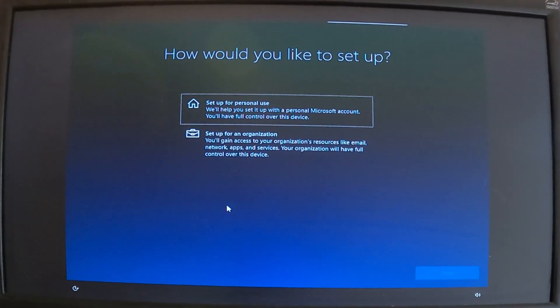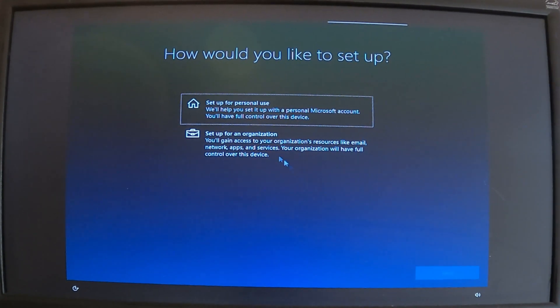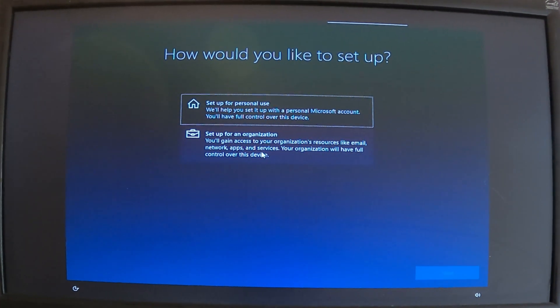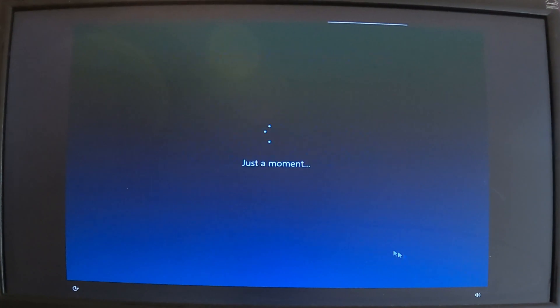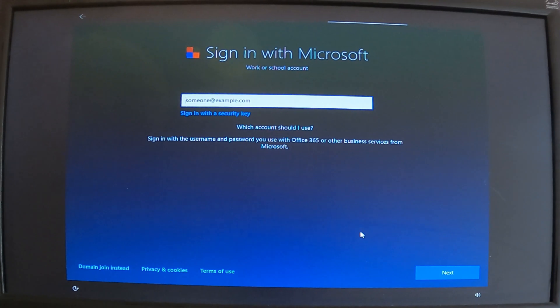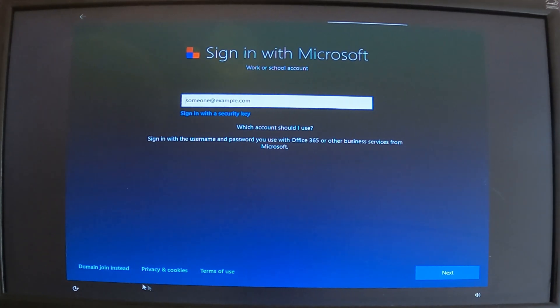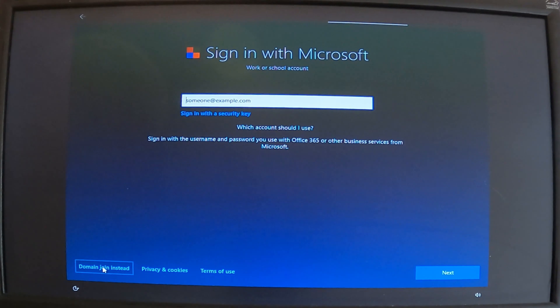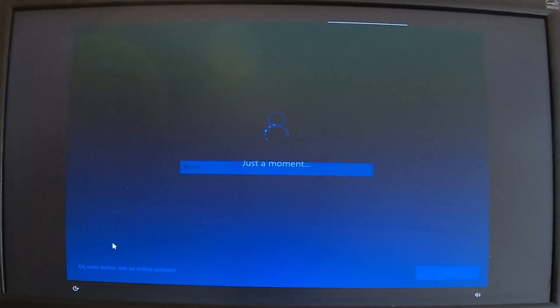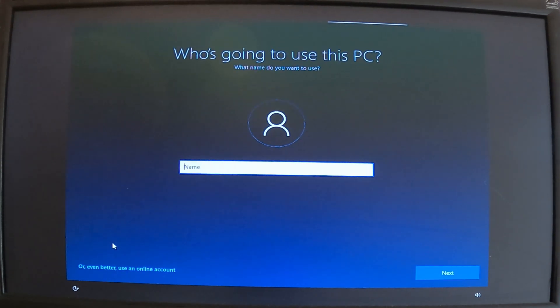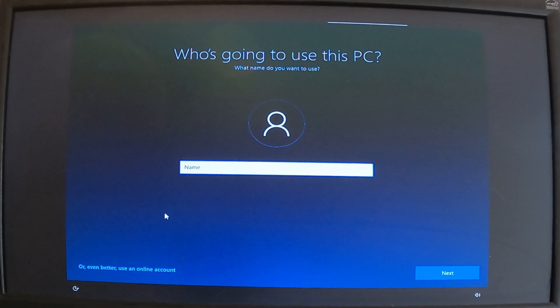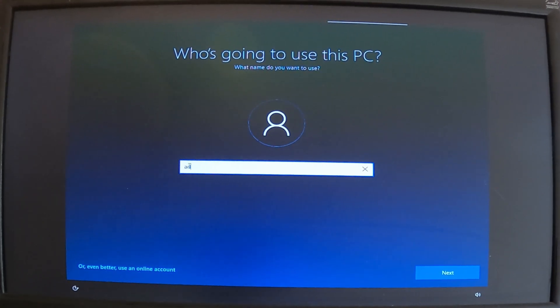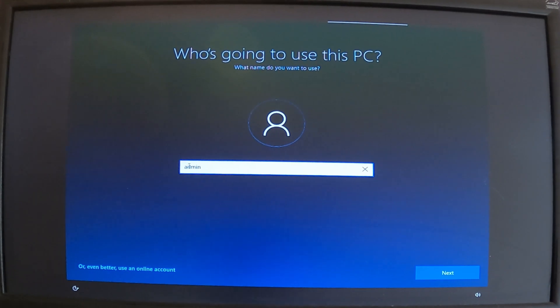Okay so, a lot of the time you'd want to set it up for personal use and use email and all of this. But I'm real old school, I just want a normal account. I'm going to go organization and I'm going to say join a domain, because I don't want to use an email. It's just going to slow it down. What if you don't have the internet? It's better to say that you're going to use a domain and then just create an account. I'm just going to call it admin, it's going to be the main account.